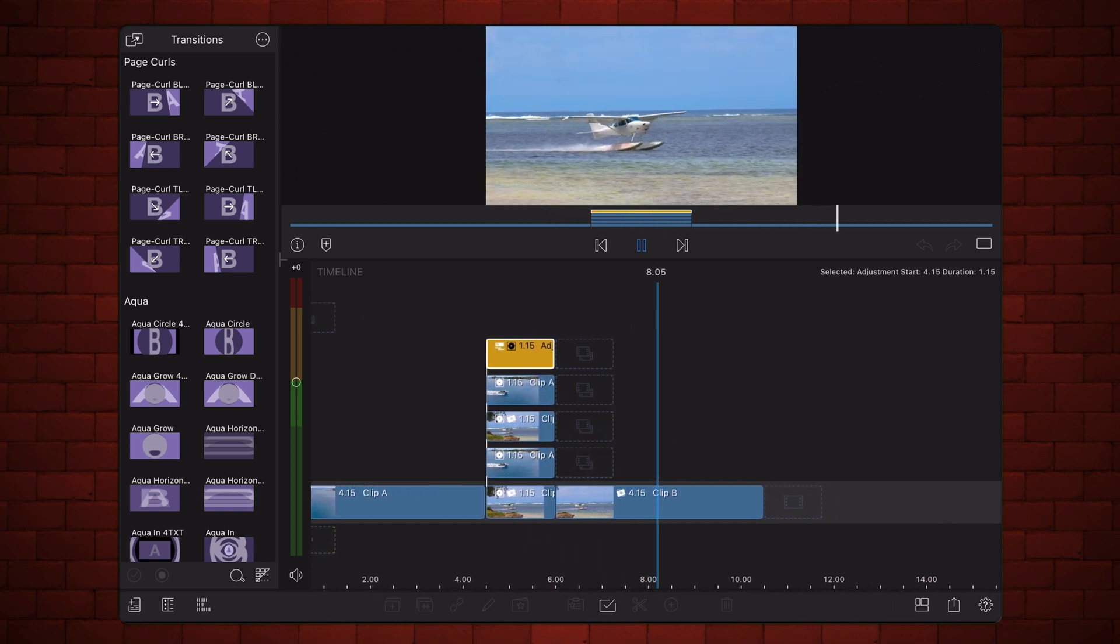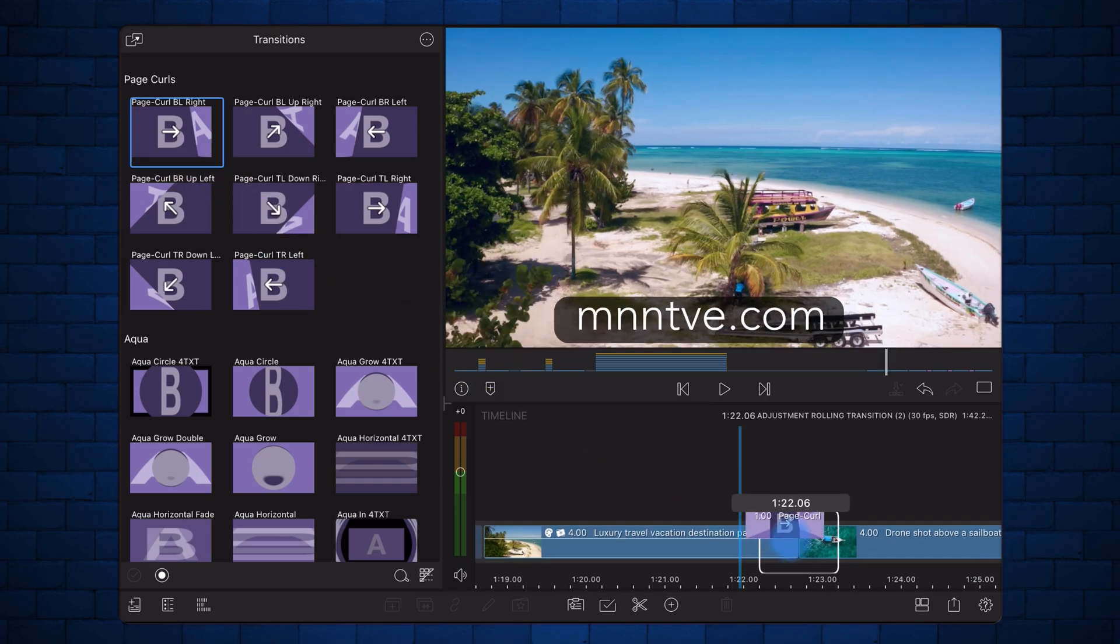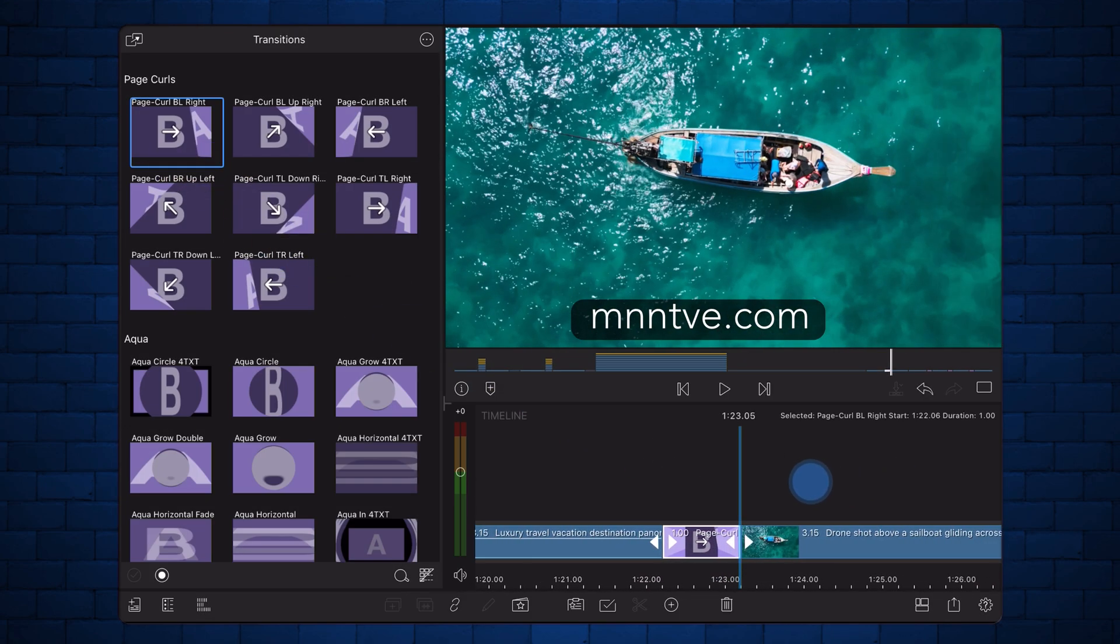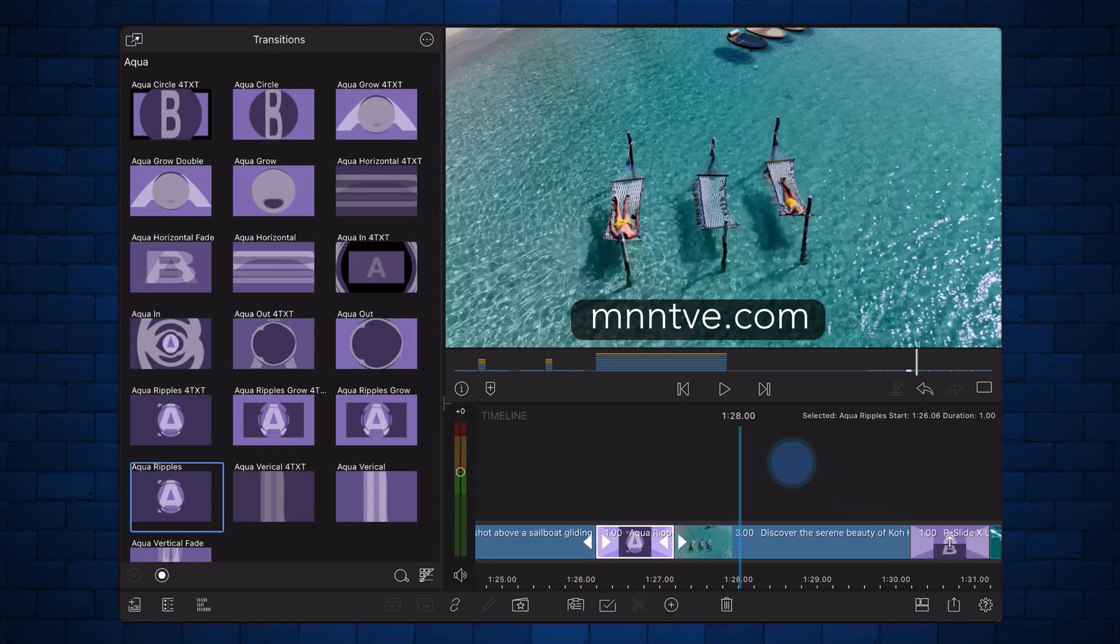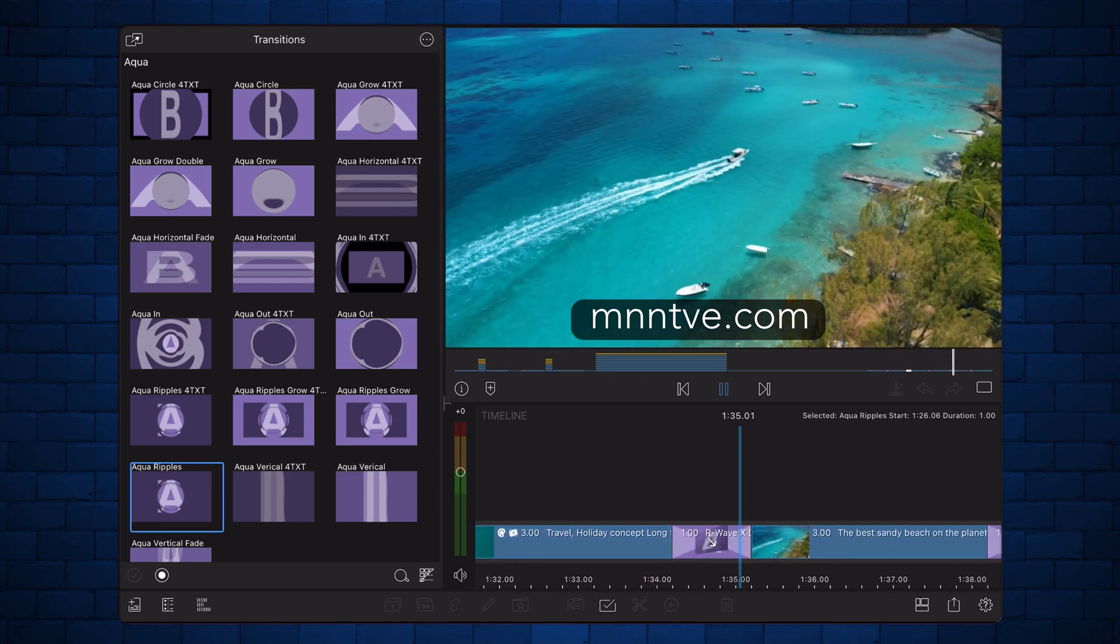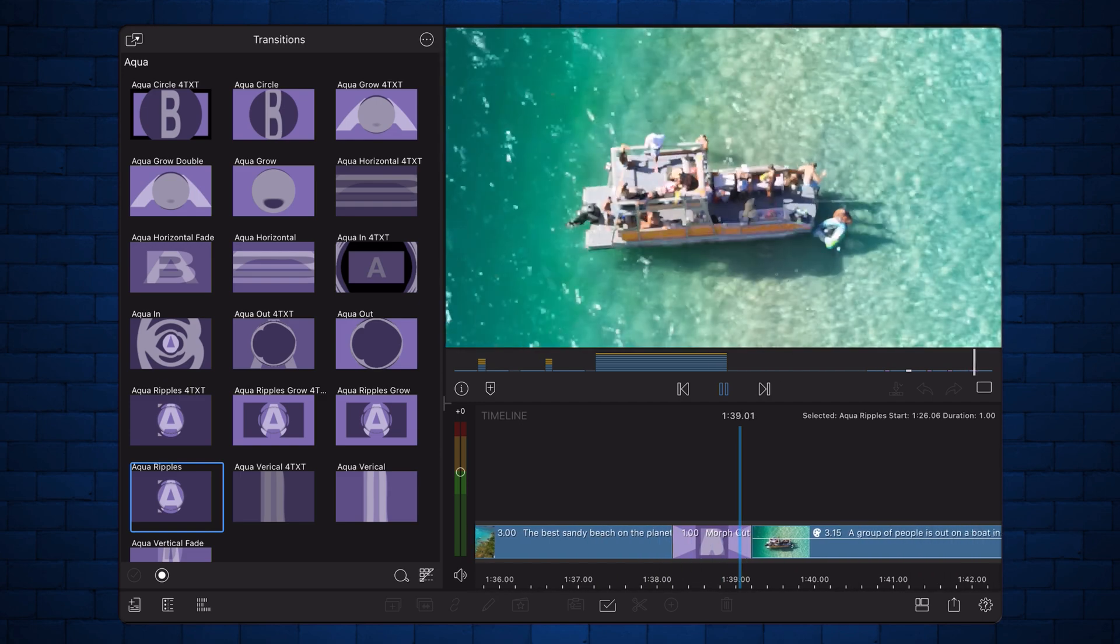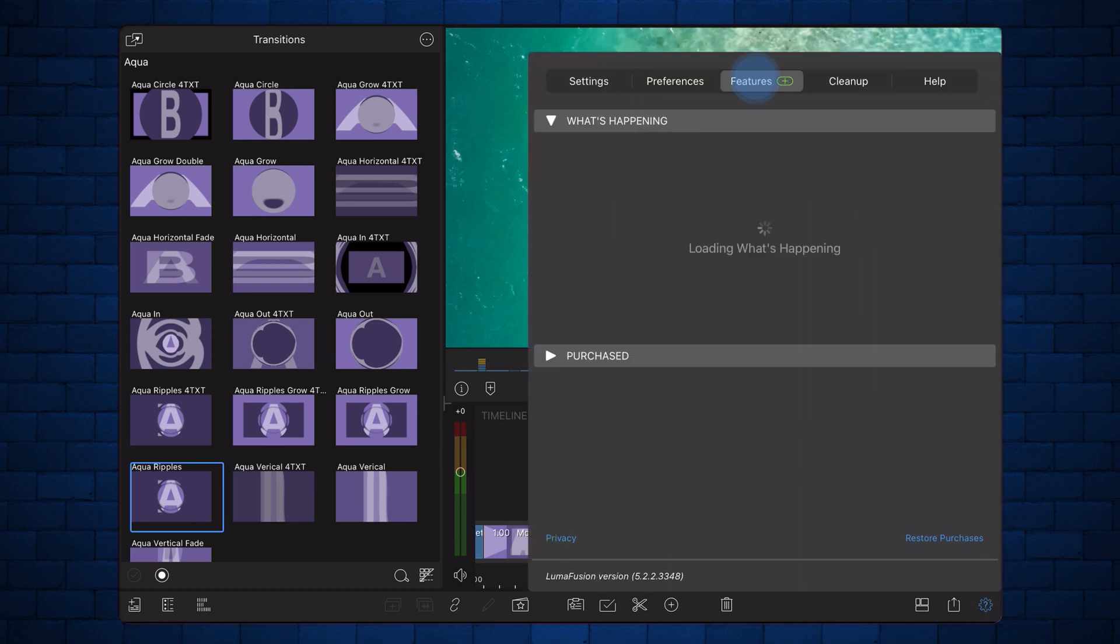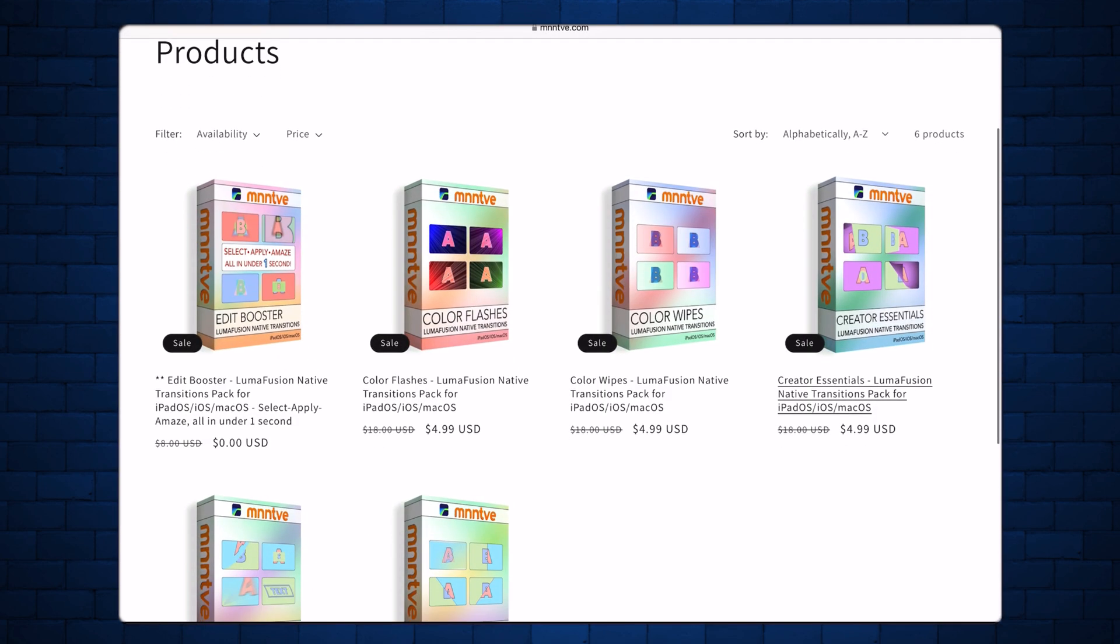Since we're already talking about transitions, here's something worth checking out. MNN TVE has six native LumaFusion transition packs. These aren't custom transitions like the one we are building. They show up right in the transitions list, and work just like the built-in ones. The edit booster pack, featured in my last video, is free, so grab it while it lasts. You'll find the link in the description, and MNN TVE is also featured in the What's Happening panel inside LumaFusion. Just tap Learn More to check out their store.